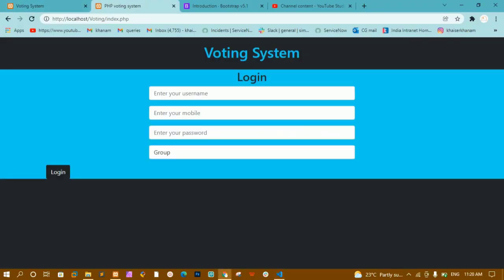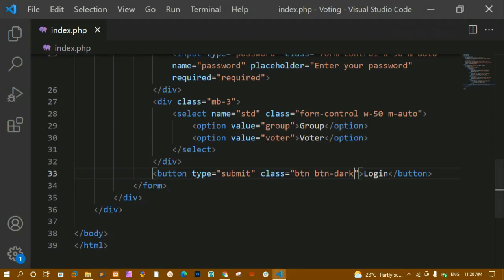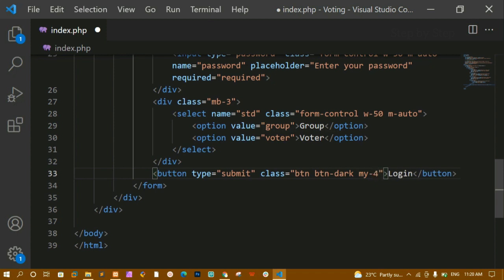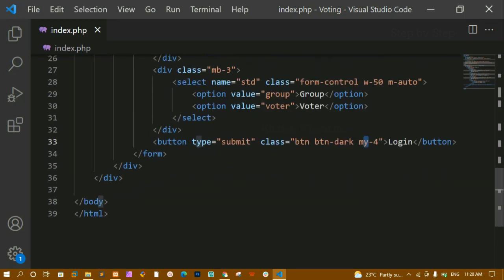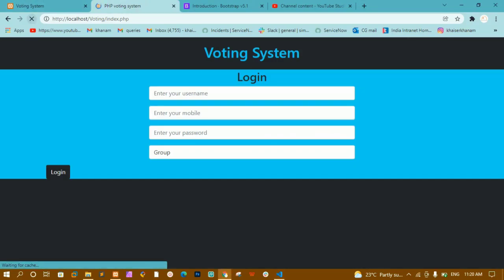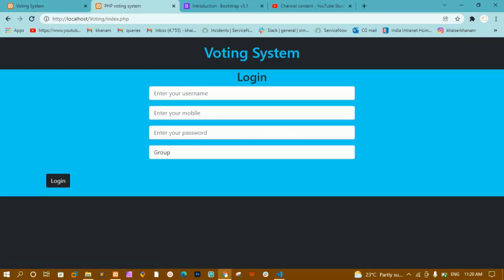From below there is no spacing, so I'll give the button 'my-4', which adds margin on both top and bottom. After refreshing, I can see there is now margin on top and bottom. Below the button I need a 'Don't have an account? Register here' paragraph.